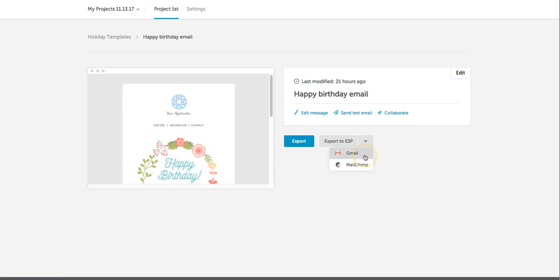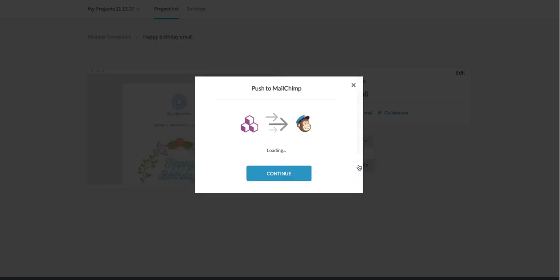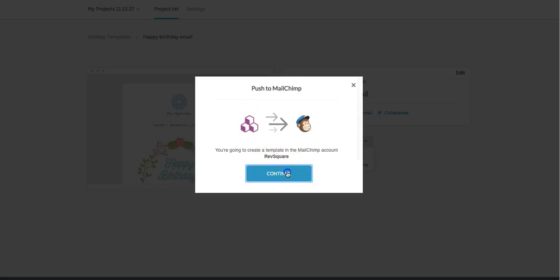We are also offering connectors to Gmail and we'll show you exactly how to do that in our next tutorial. For now we're going to click MailChimp and you just confirm that we're going to go ahead and push our email over to MailChimp.